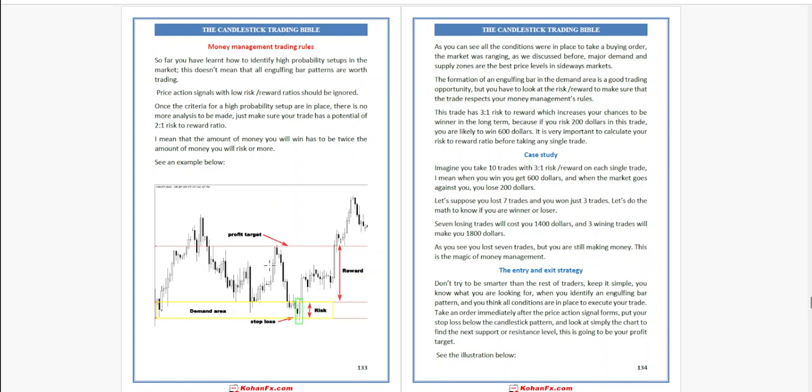Case study: imagine you have 10 trades with a 3-to-1 risk-to-reward ratio. On each single trade, you win $600. When the market goes against you, you lose $200. Let's suppose you lost 7 trades and won 3 trades. Let's do the math to know if you are a winner or loser.